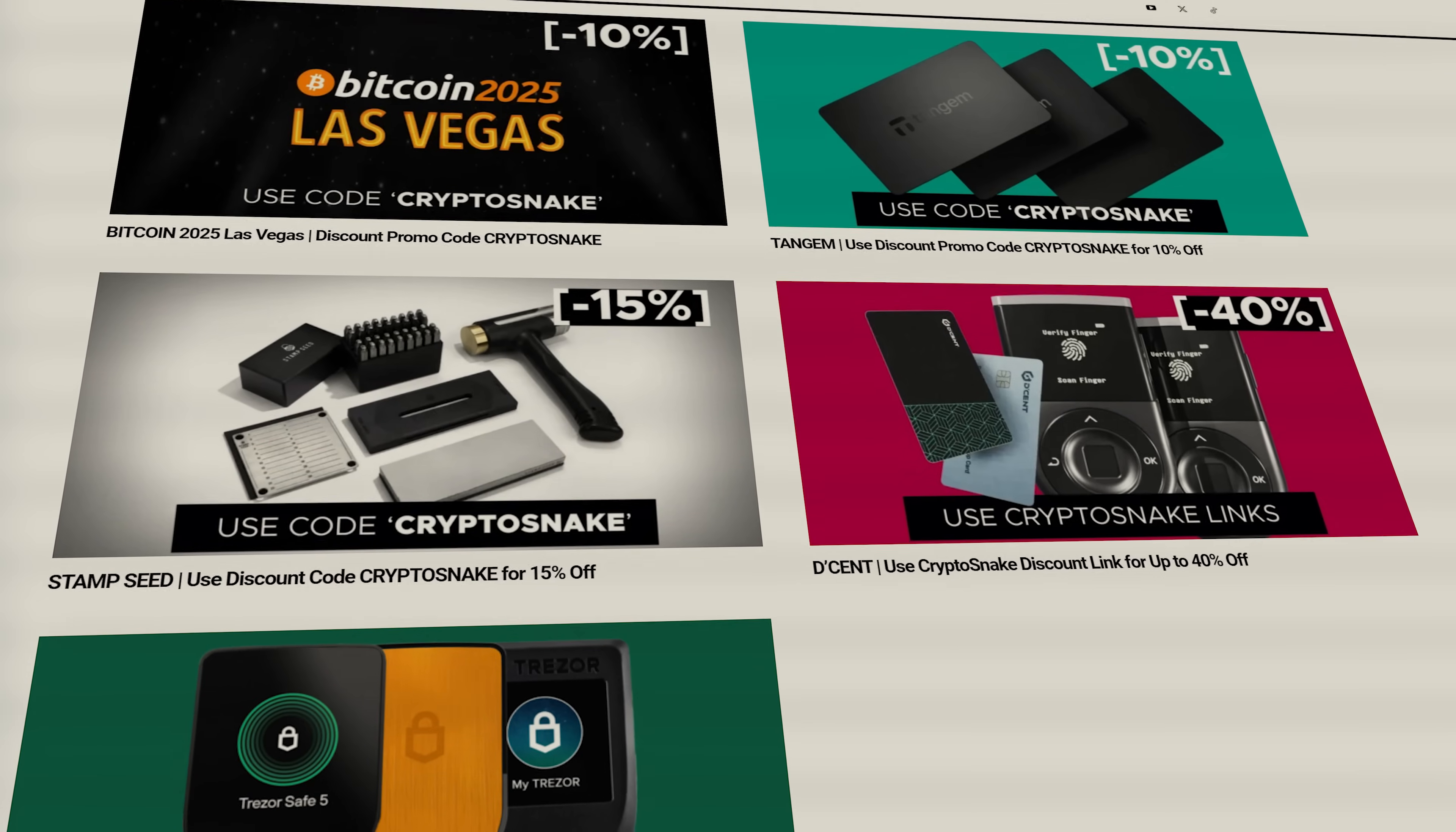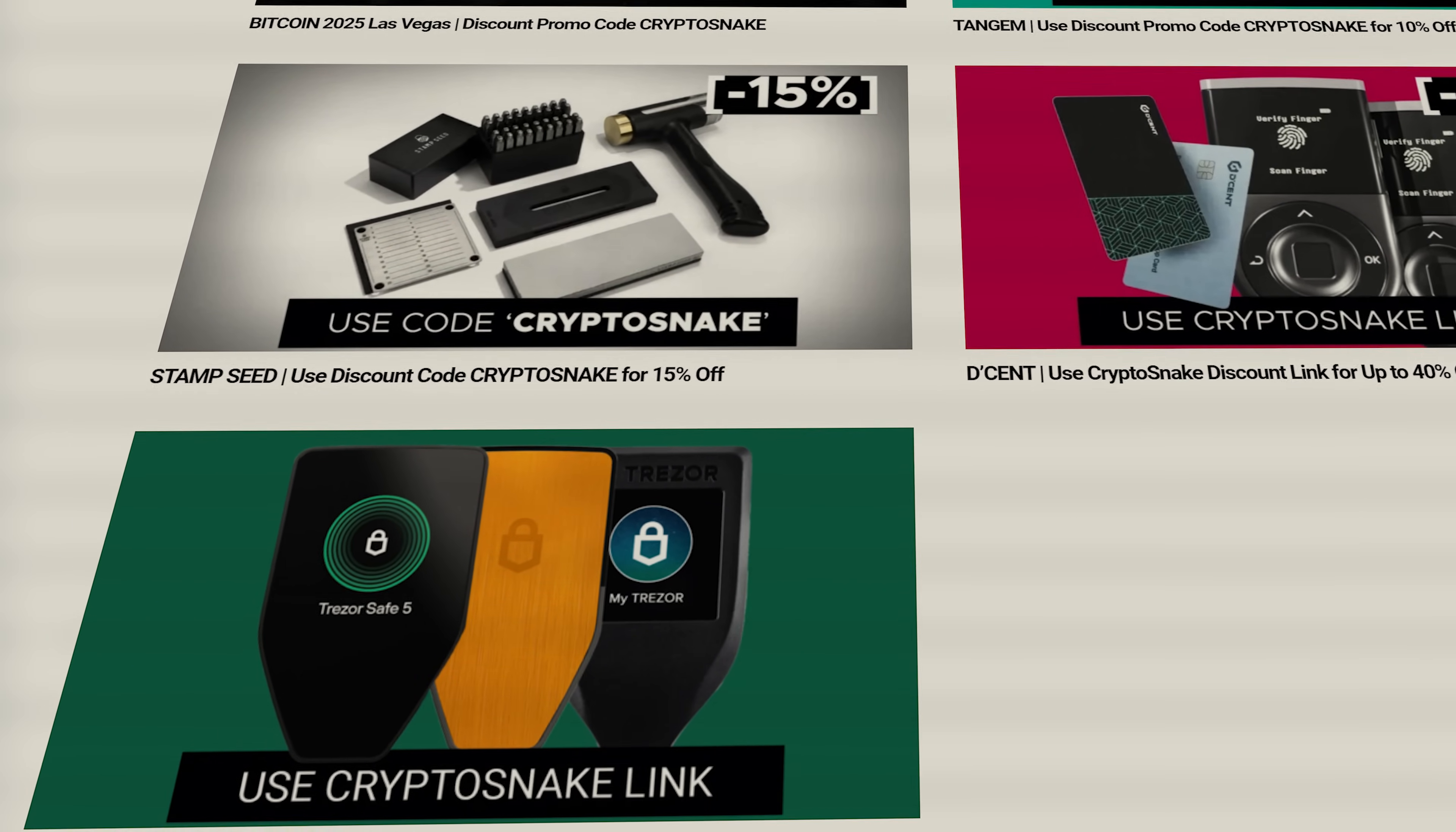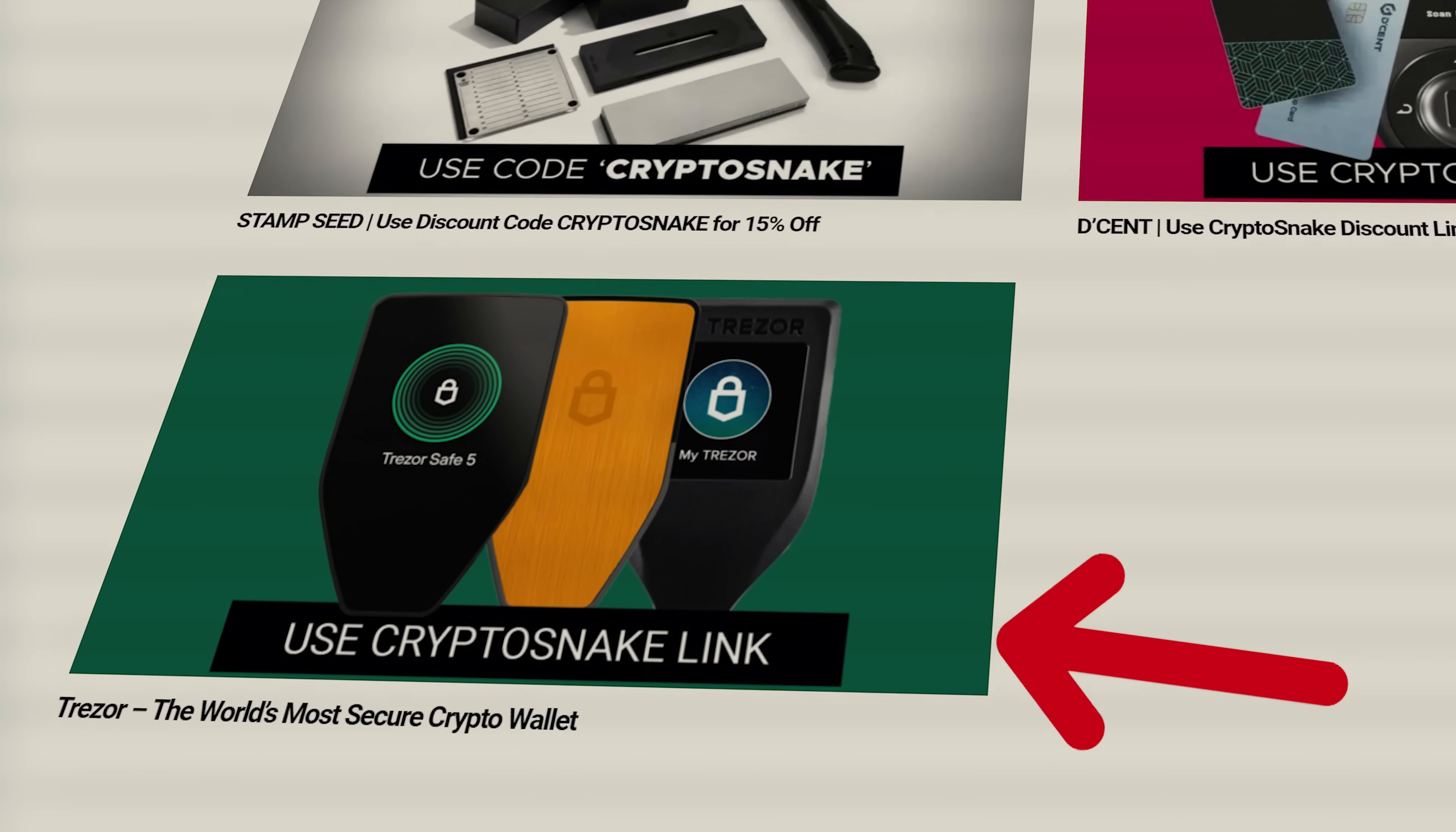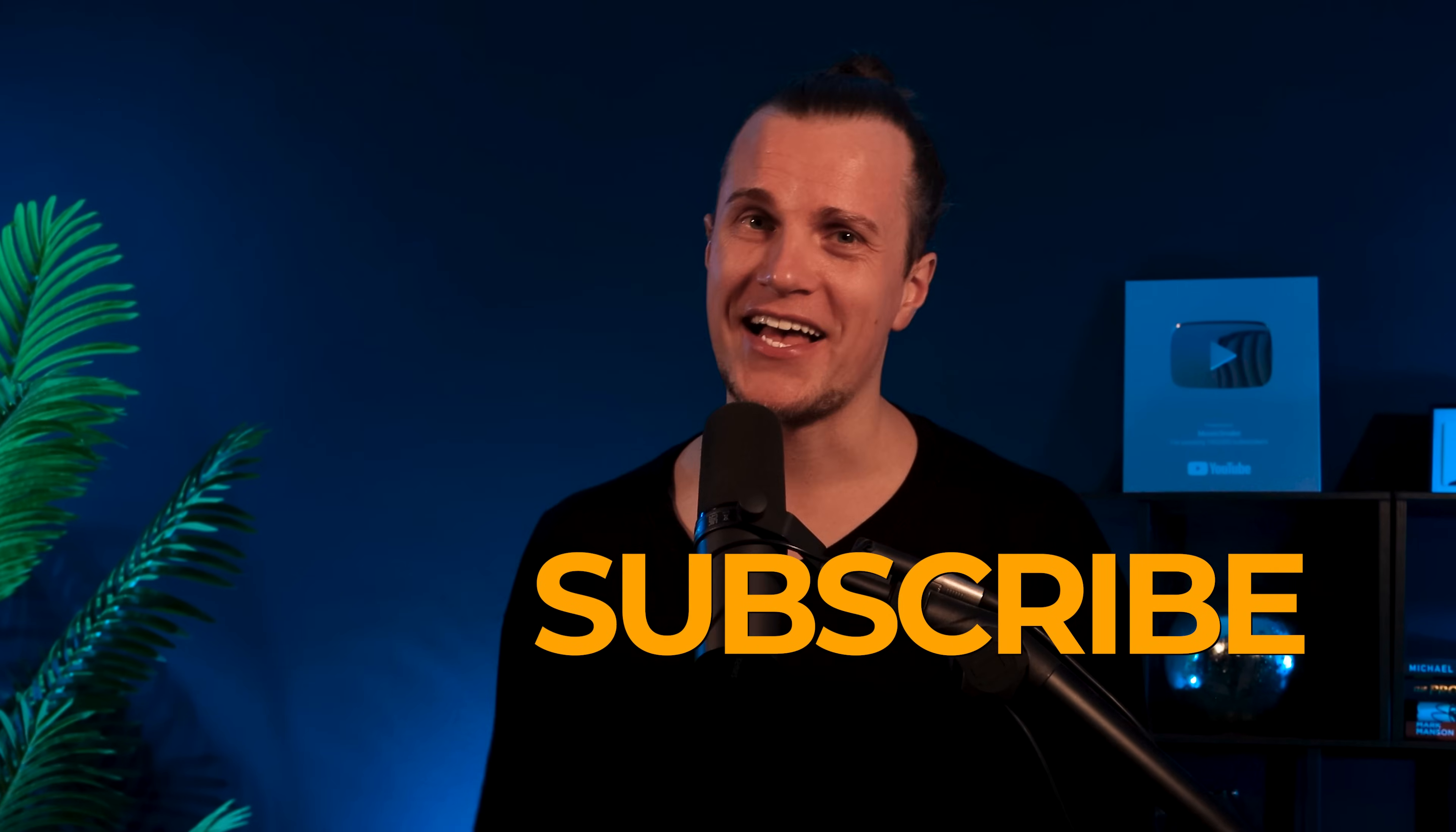I hope you guys found this video helpful. As always, be sure to check out the crypto snake deals page for the best discounts on crypto products, use the official Trezor link with my referral in the description for the best price currently available and don't forget to subscribe to my channel. I'll see you next time!